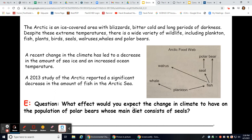What effect would you expect the change in climate to have on a population of polar bears whose main diet consists of seals? The seal's energy goes to the polar bear, but fish energy also goes to the seal. With a decline in fish, the seals won't have the food source they need, so the seal population will decrease. That will in turn limit the polar bear population as well — with a decline in fish and then seals, you're going to have an overall decline in the polar bear population.